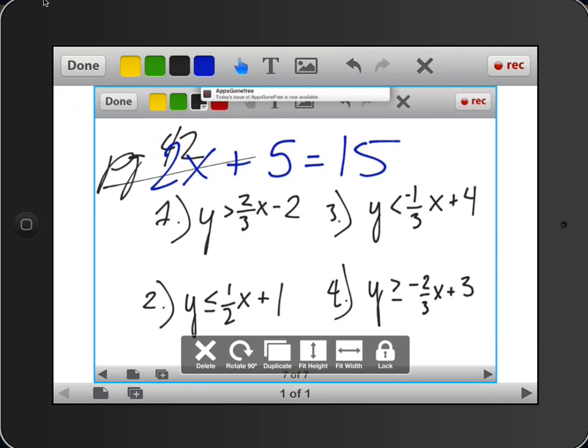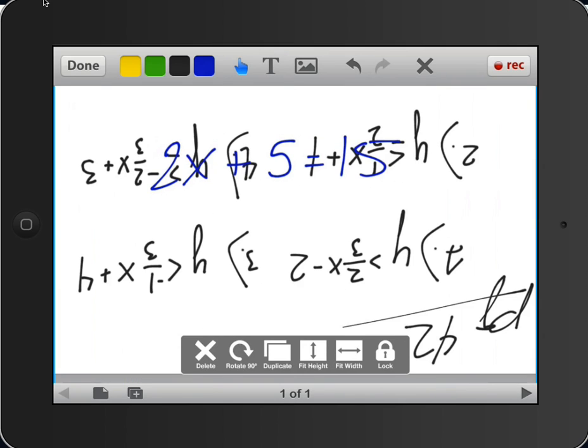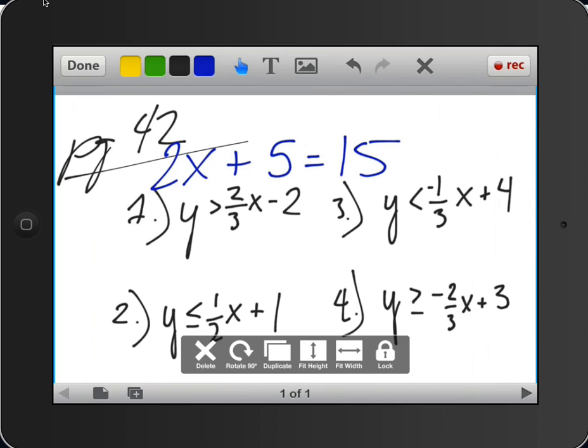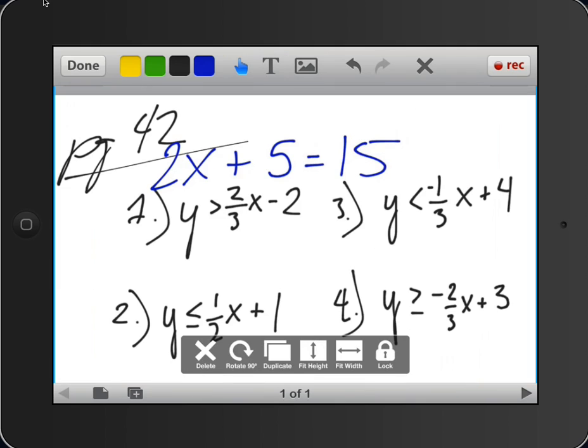And notice that the picture has a number of options down here. We can fit to the height, fit to the width, so it stretches it out just like a regular picture. We can rotate it, depending on what we want to do. We can duplicate it, or we can delete it. So I'm going to actually keep this the way it is.